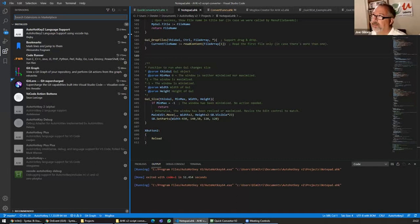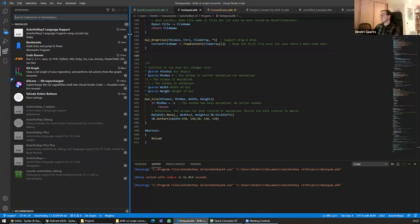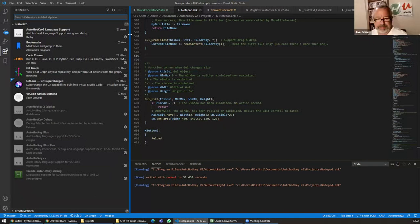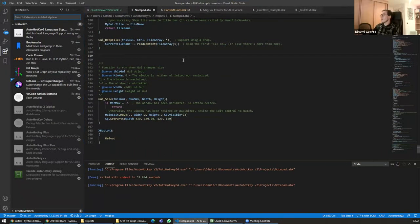We did a webinar on VS Code about five months ago, covering how to use it with AutoHotkey, including integrating with Git — which is mind-boggling, especially when working with other people. VS Code takes time to learn like any editor, but its advantage is that it's used by a huge community who continuously fine-tune it, giving you more support than more niche AutoHotkey-specific editors.